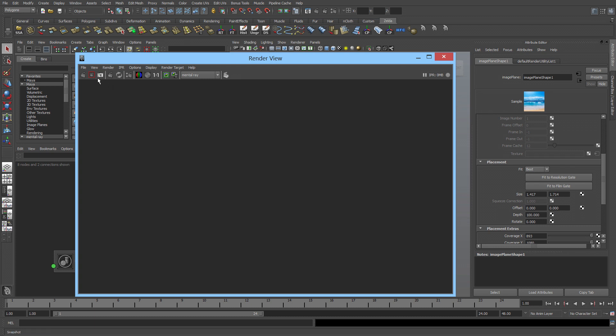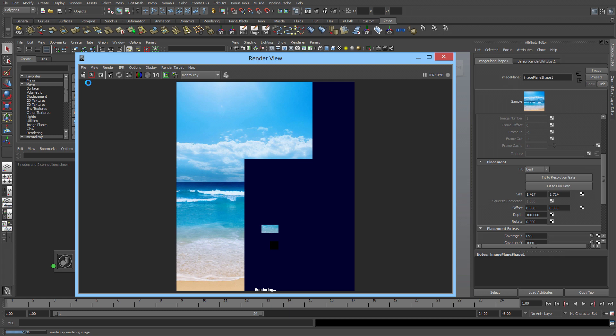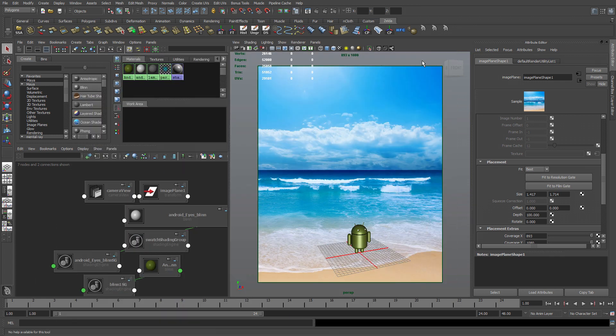Do a quick render. The Android is all black because there's no lights on it. So the next thing that I'm going to do.